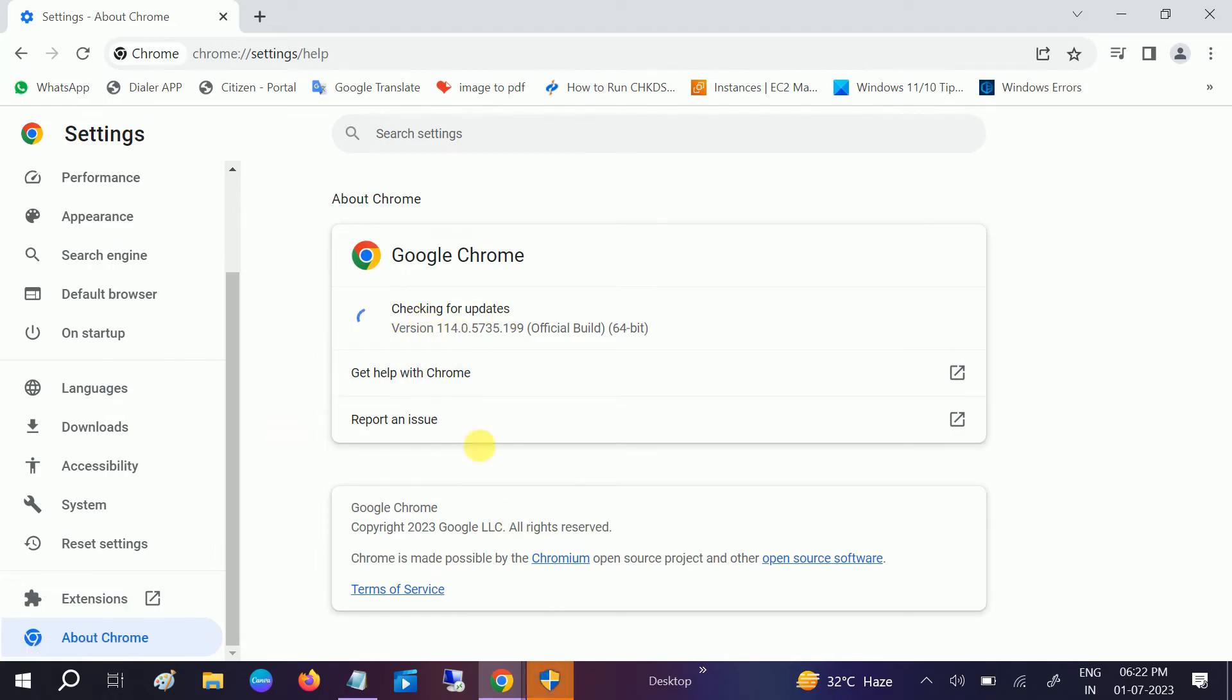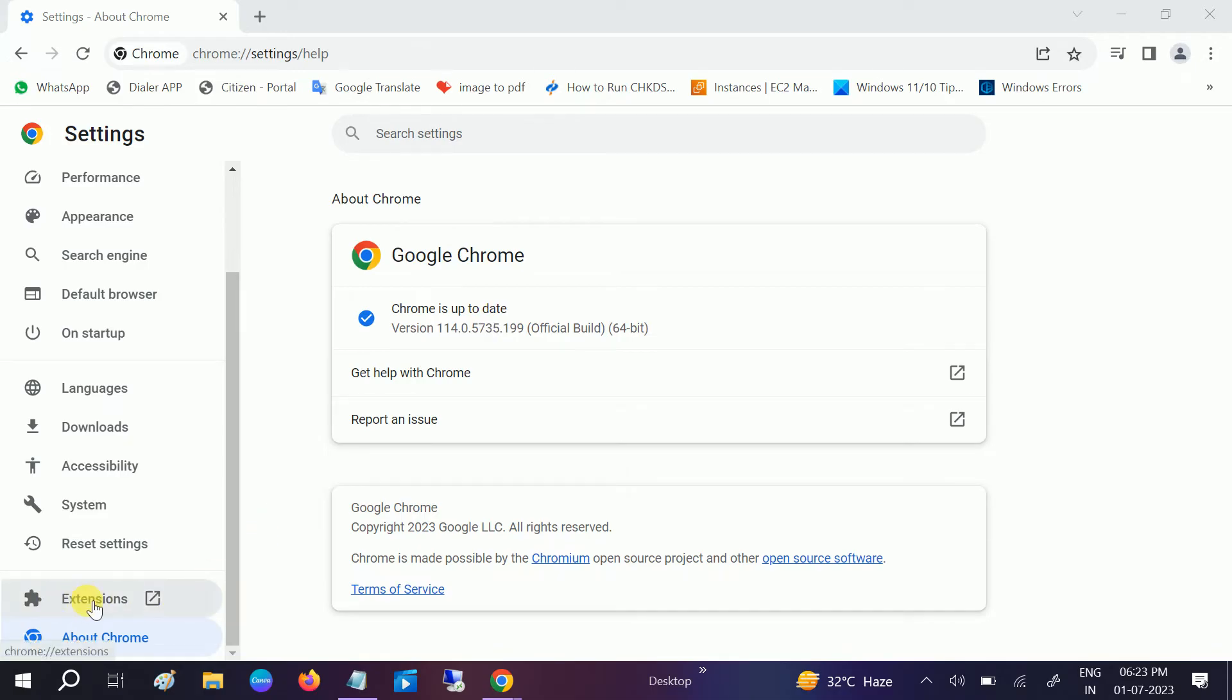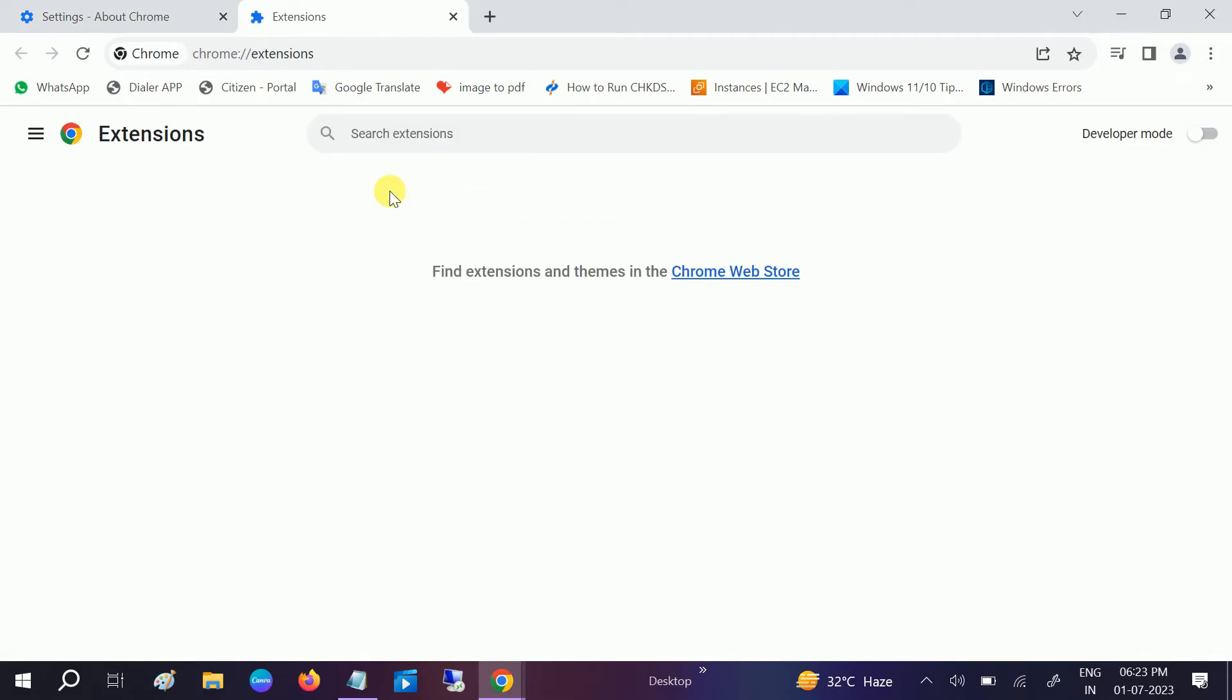You can see it is getting the update now. Click on Yes button. Now it will automatically update. Chrome is up to date. Another thing you can check is go to Extensions.